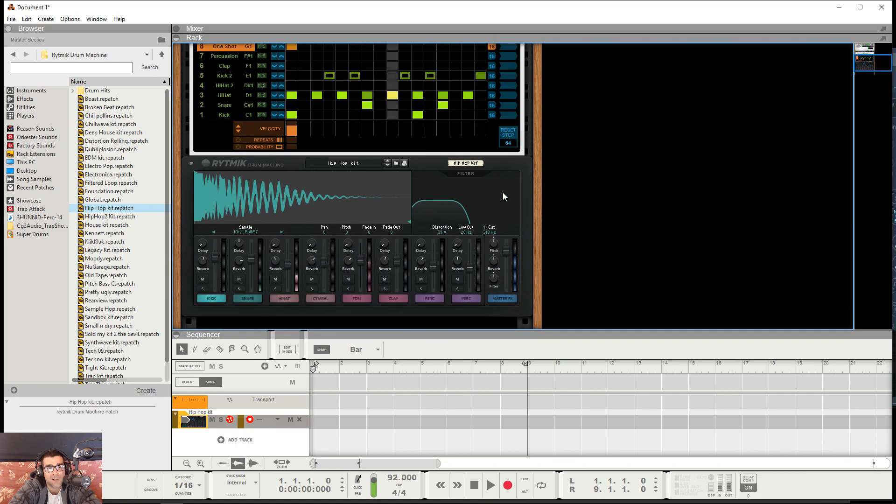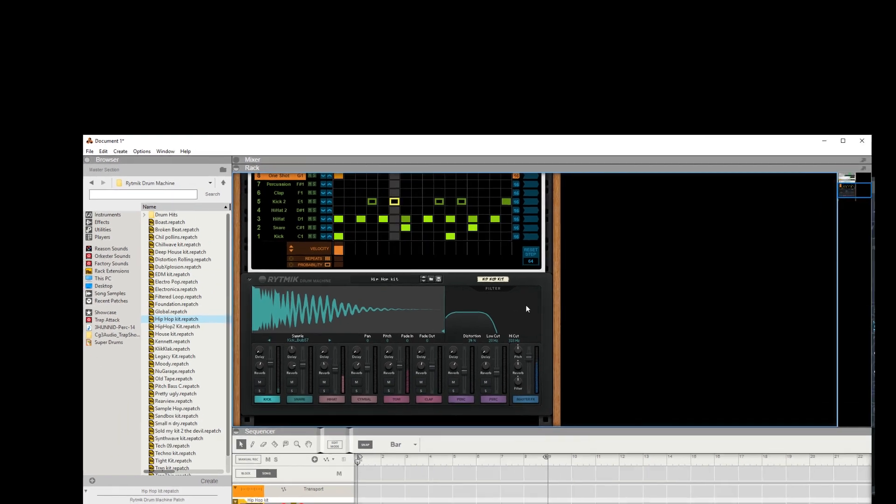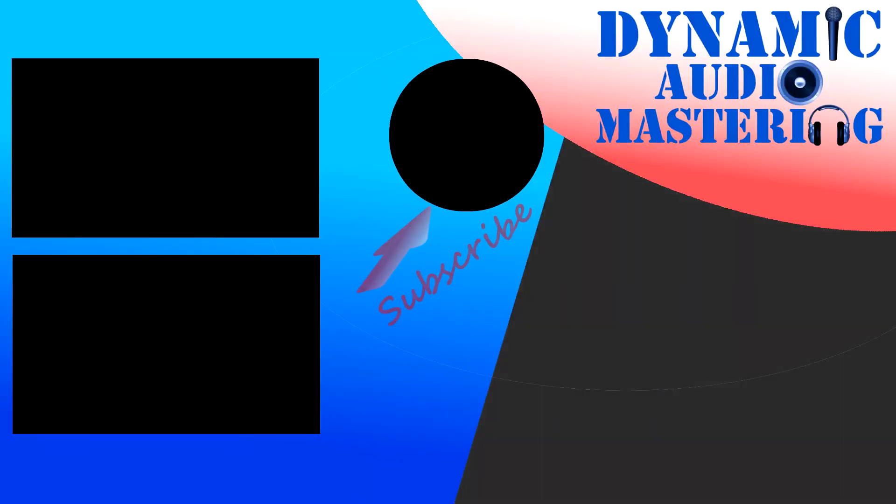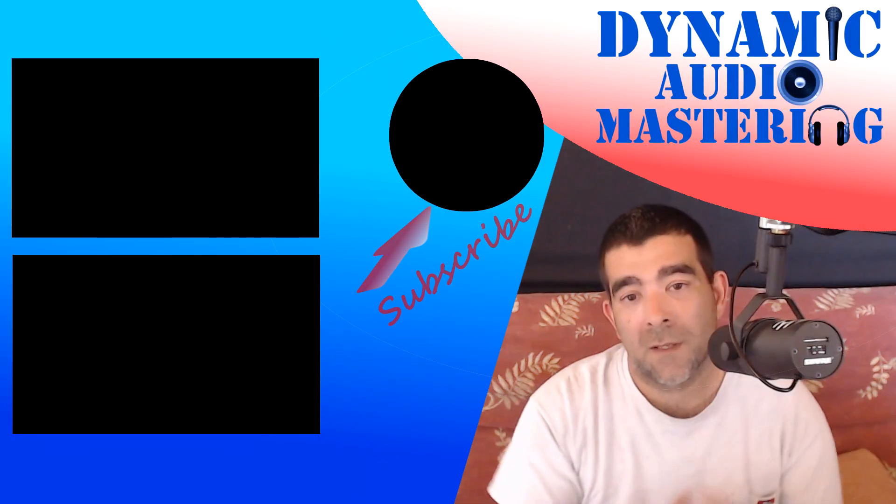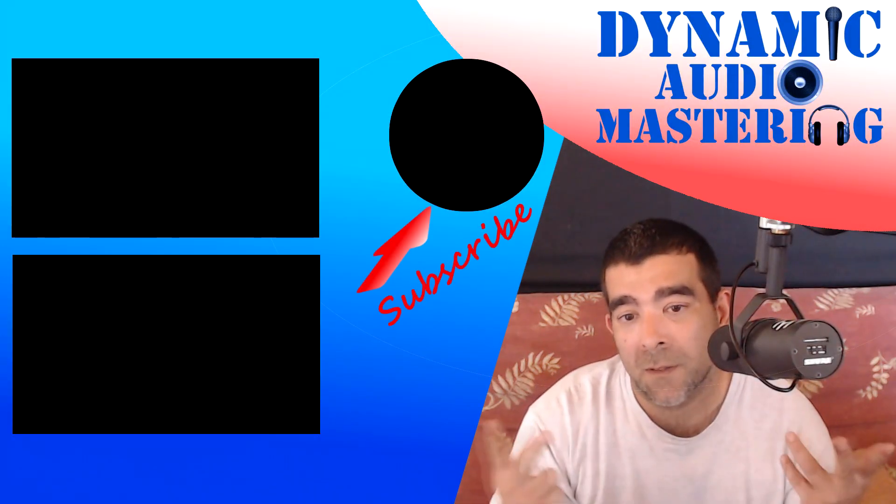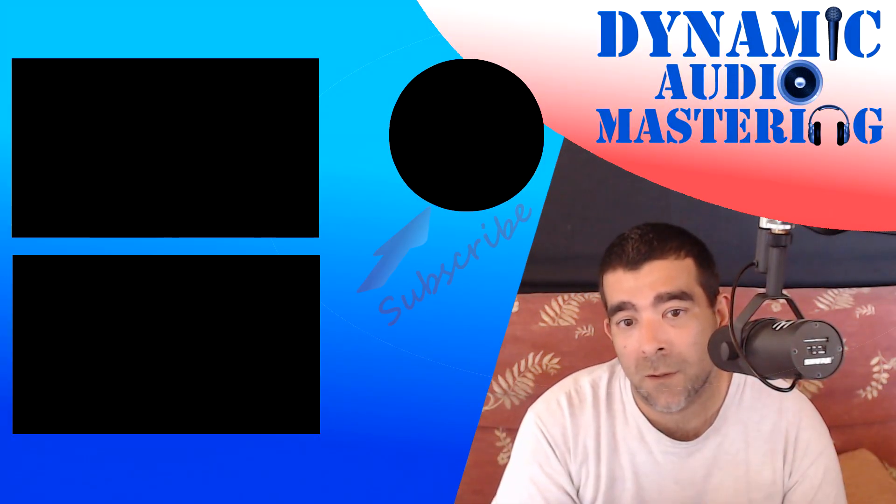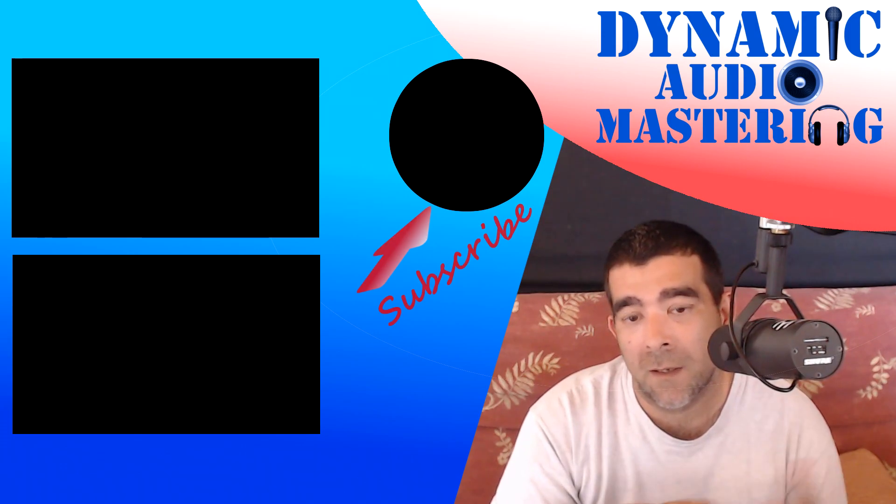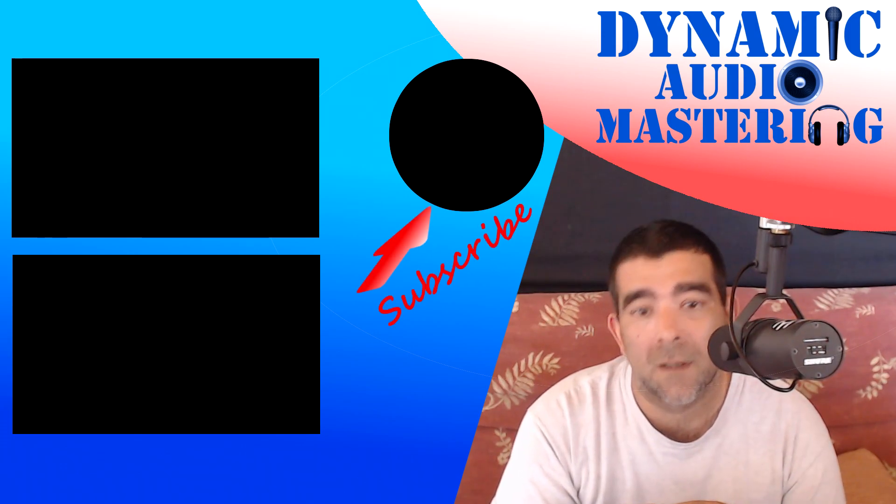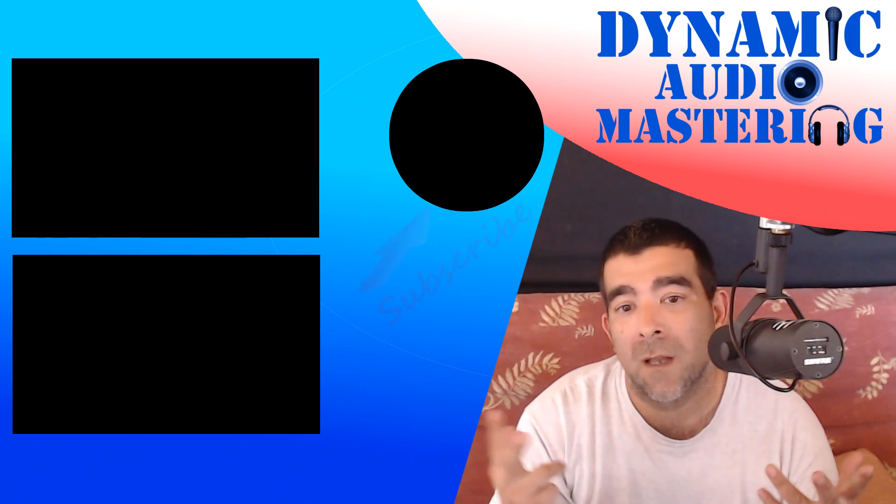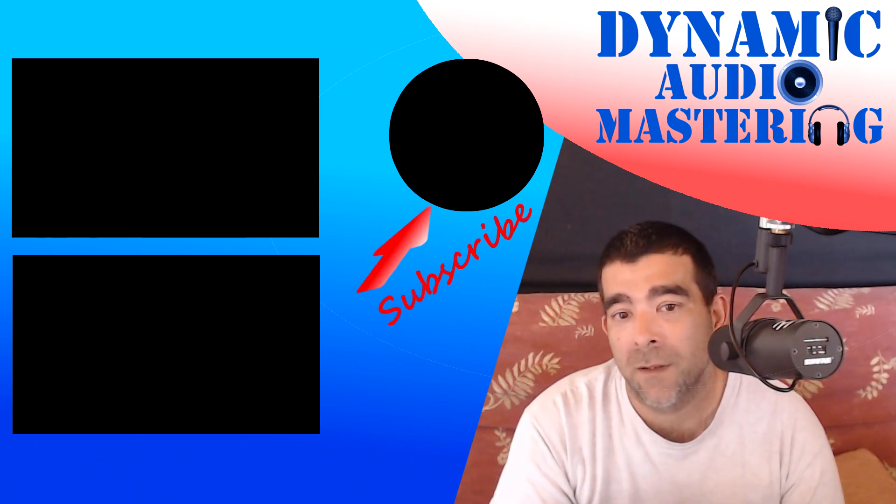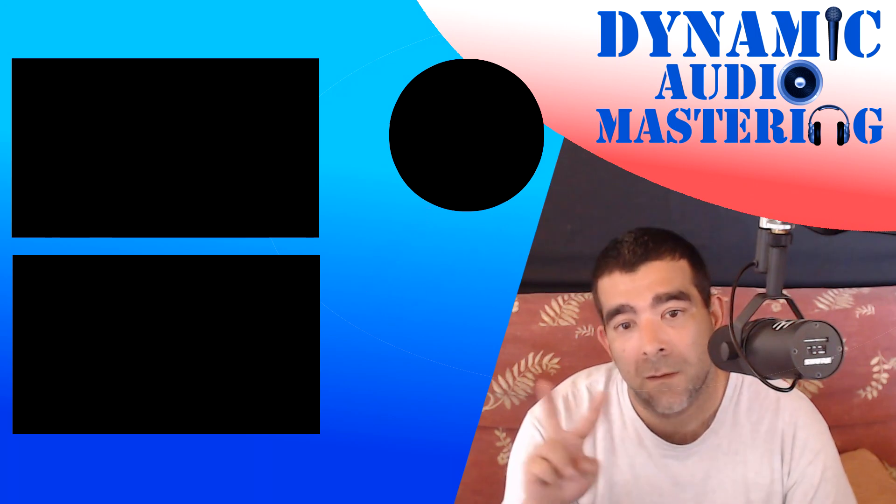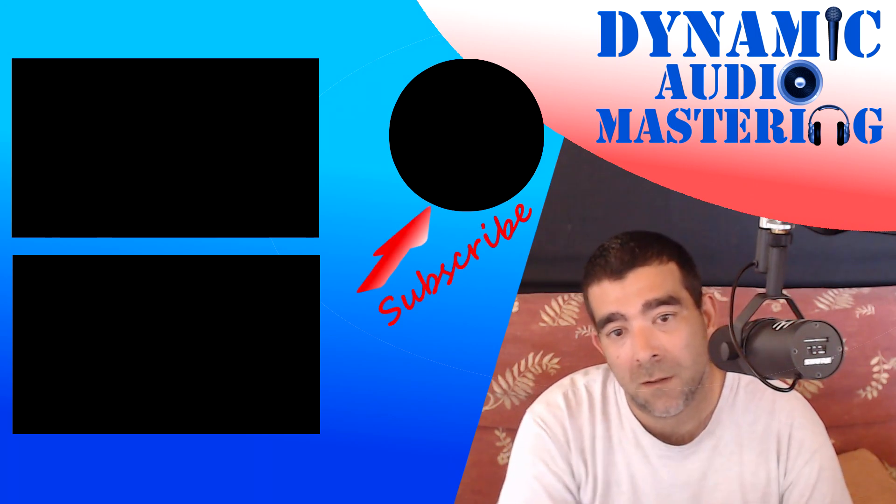Yeah, so that's Rhythmic. I hope this tutorial showed you everything you needed to get started quick. Please like, subscribe, and we'll see you in the next video. Peace.